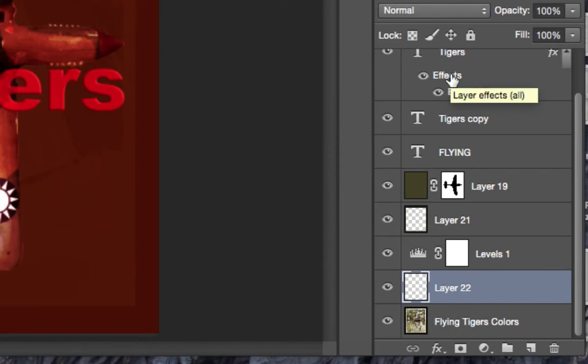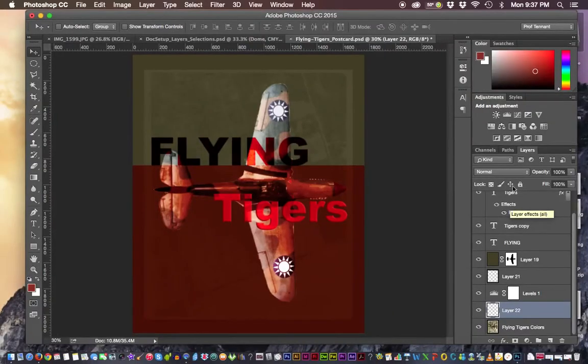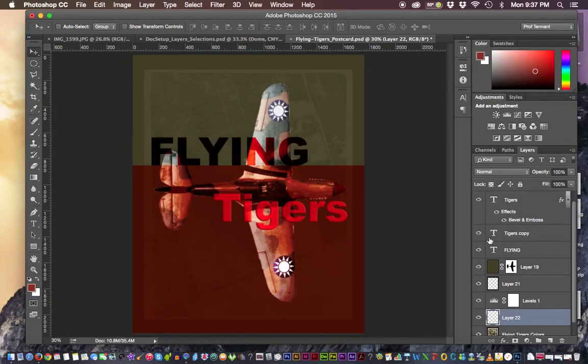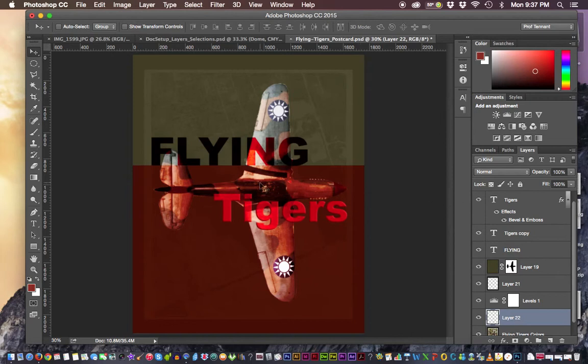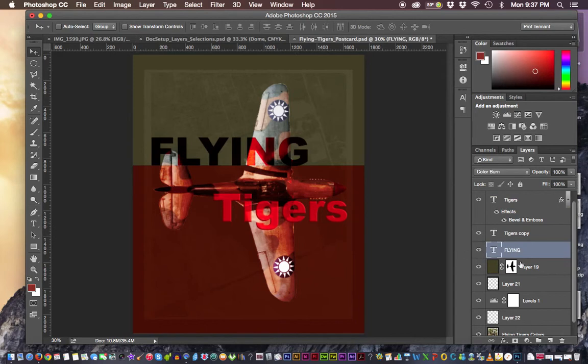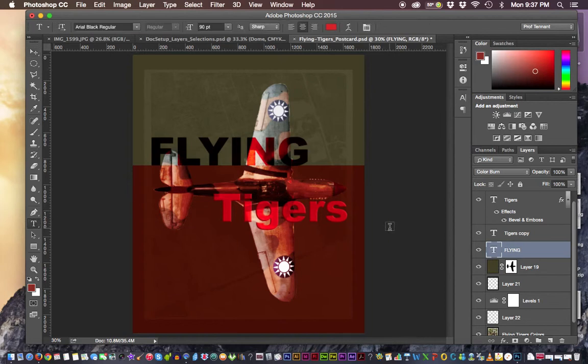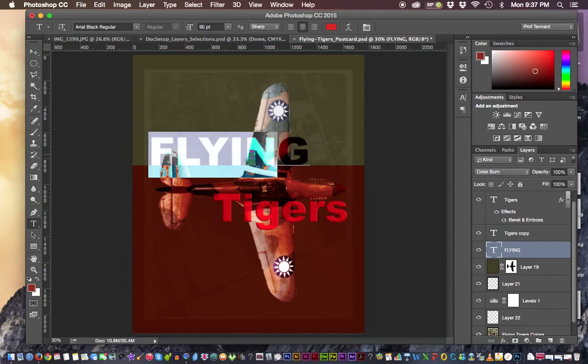And last but not least, there are text type of layers. And so those control live text that we can actually type something else in. So for instance, this word flying. And each is a separate layer. We can control its text separately. So if I click on this flying here, highlight it with the text tool.